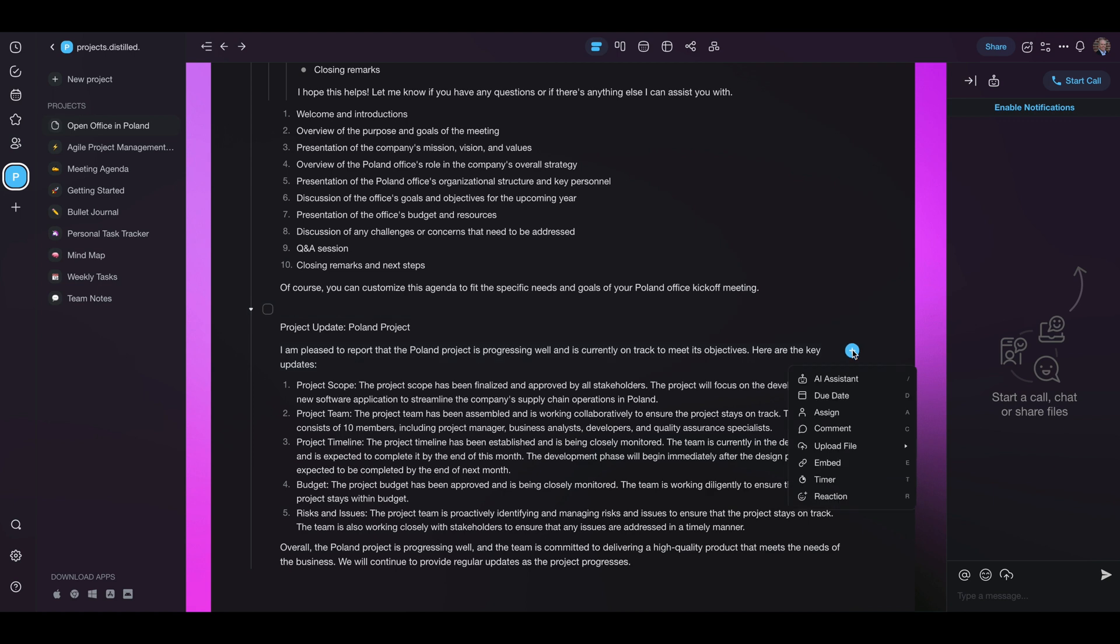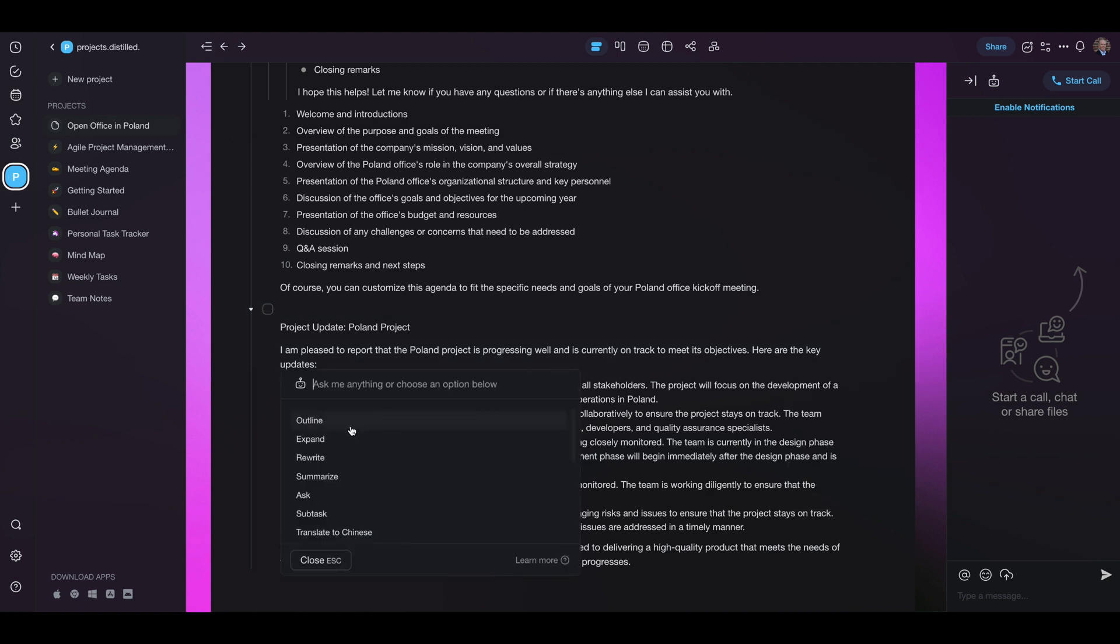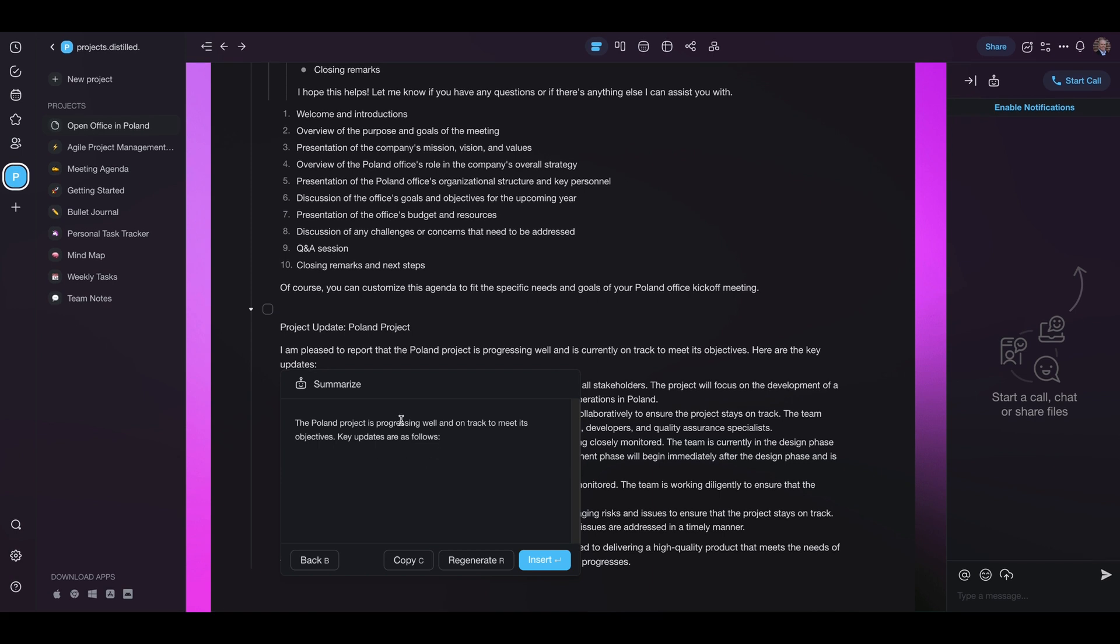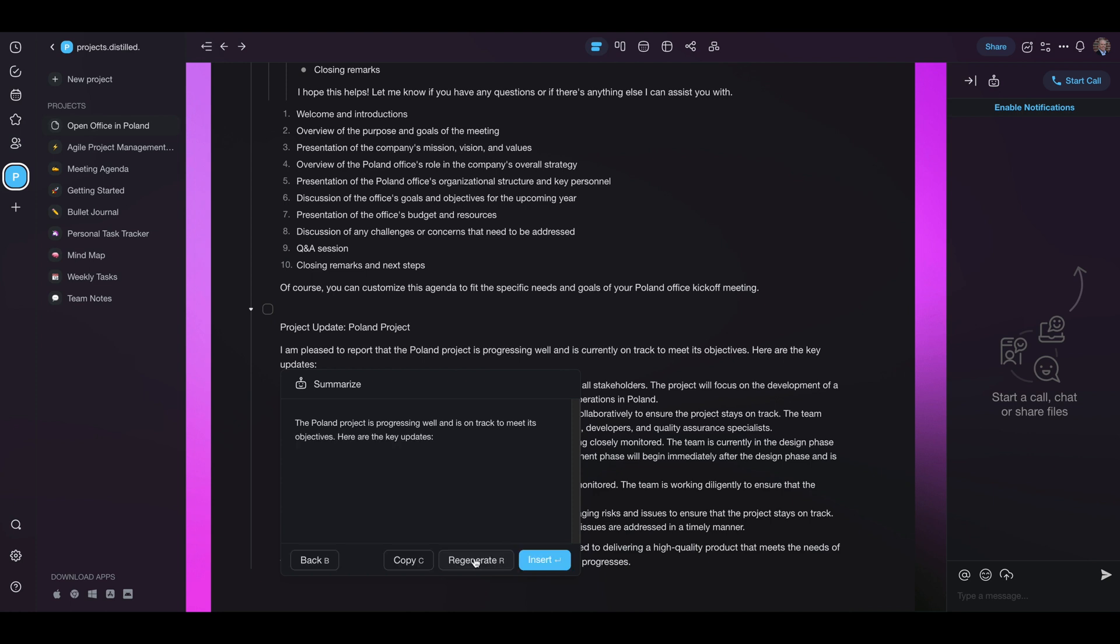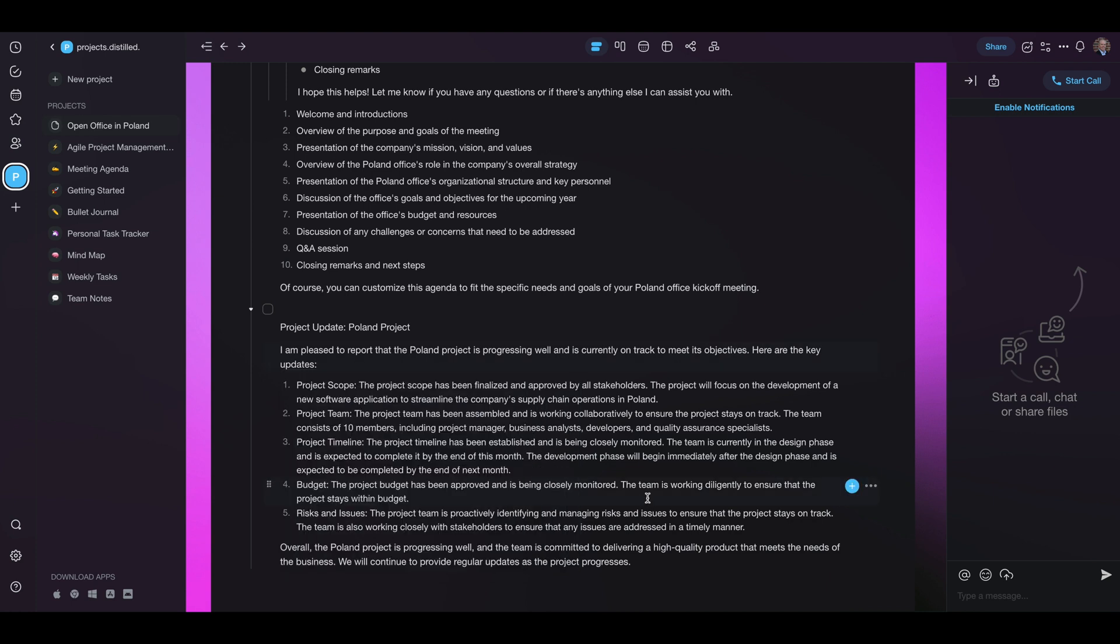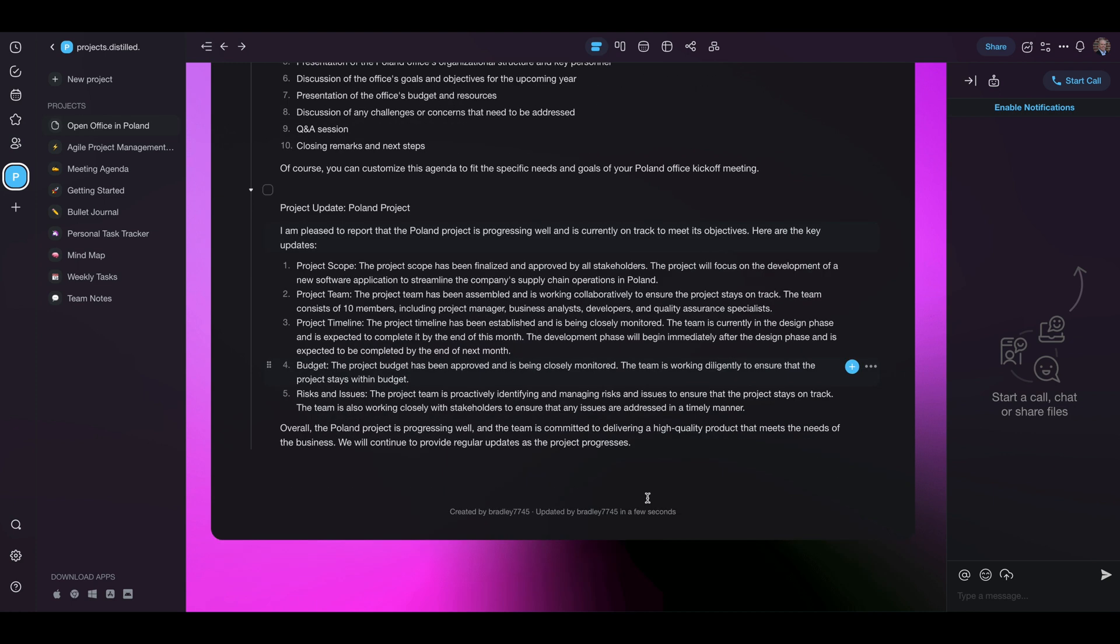But we're going to go in the AI assistant again and we're going to ask it to summarize. Well okay it started to and it didn't really do a good job. Let's see what we generate. Okay I think it's because we don't have any specific bullets called out for updates that it's not able to. So we'll just chalk that up to it not having enough context.